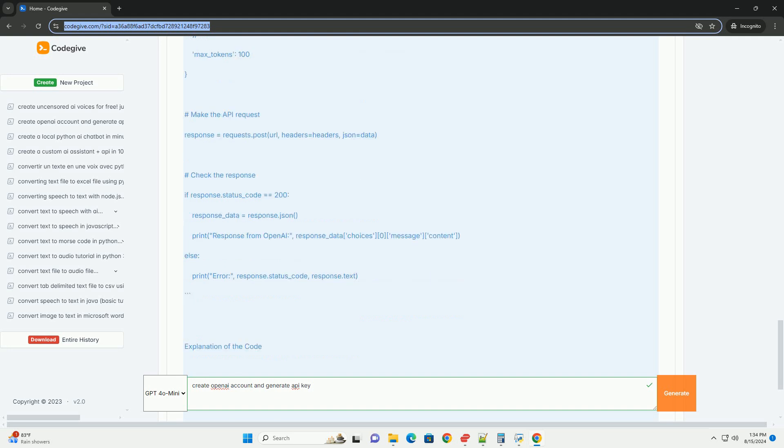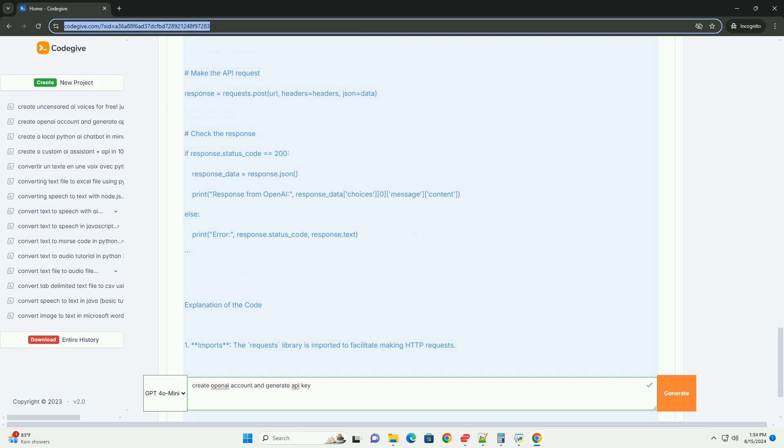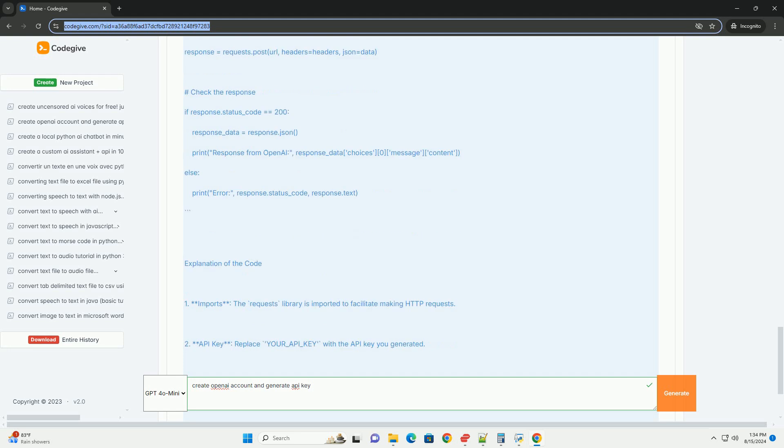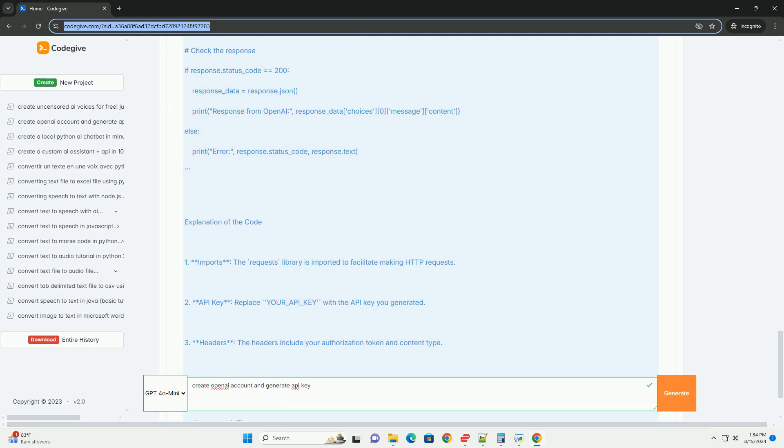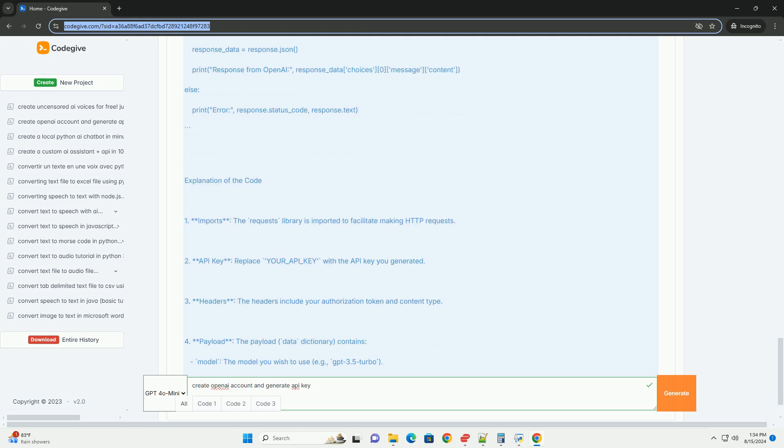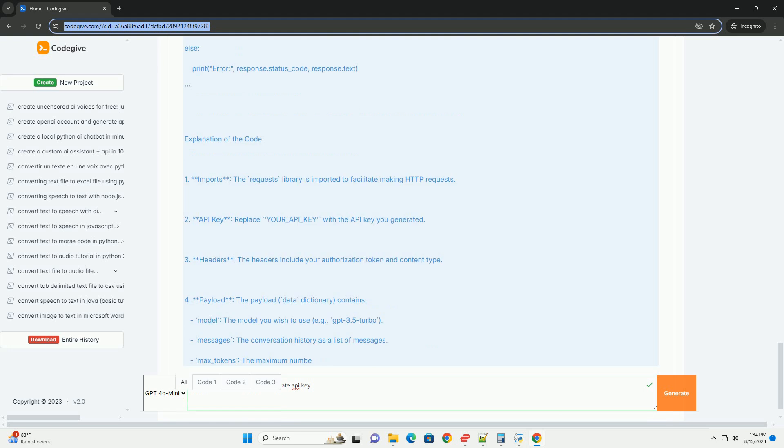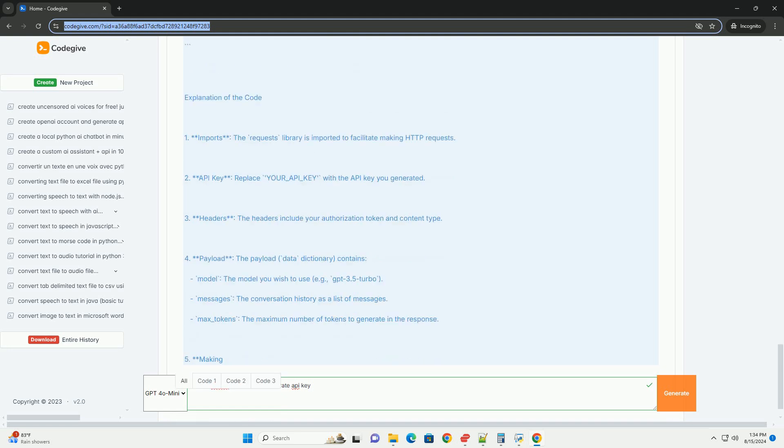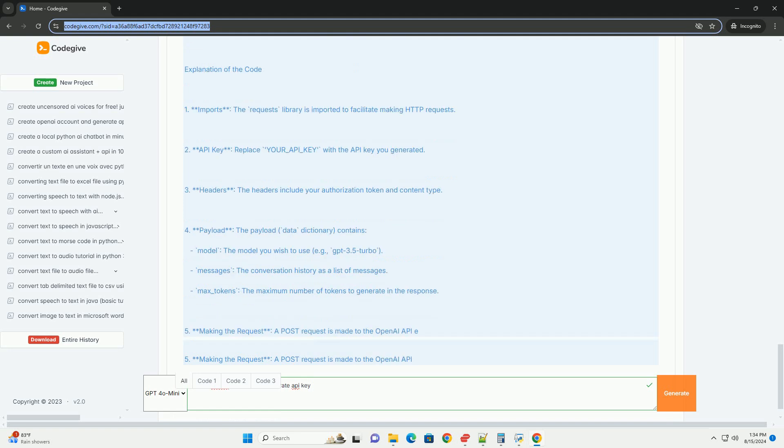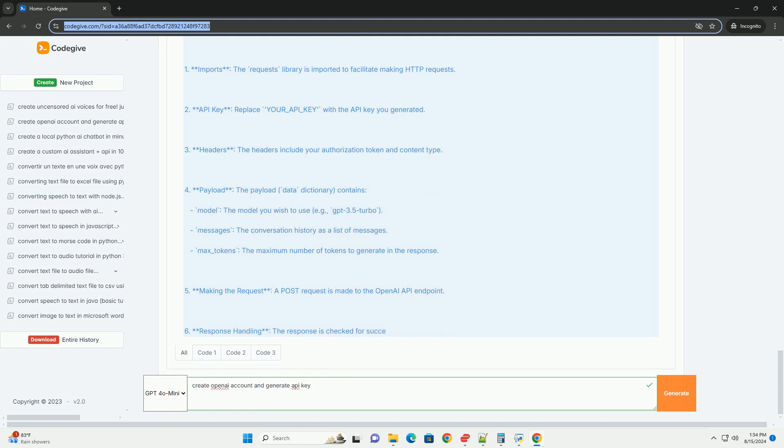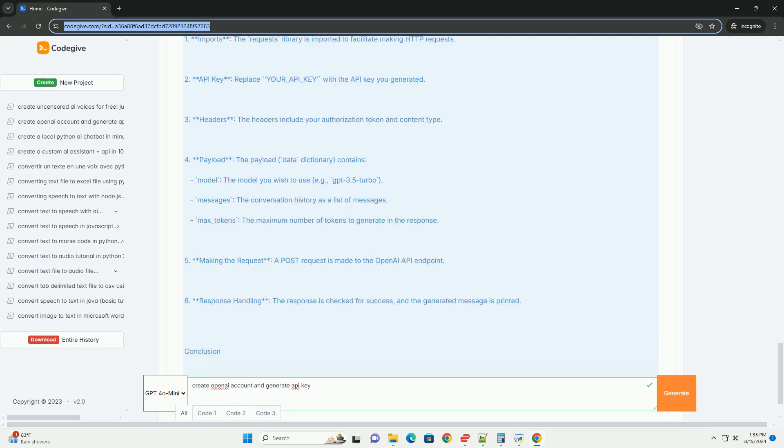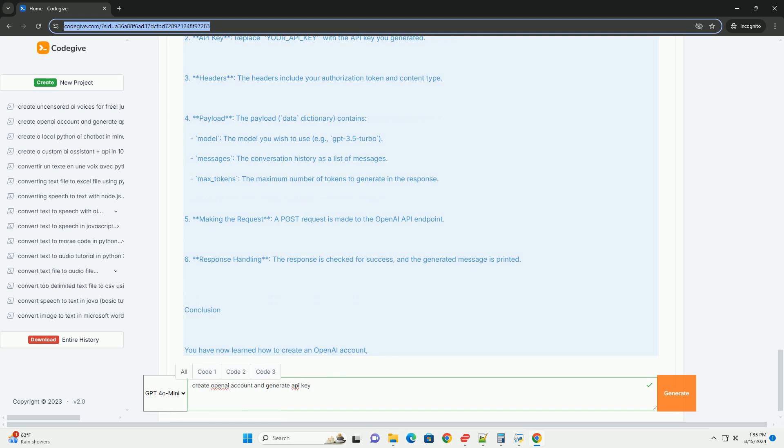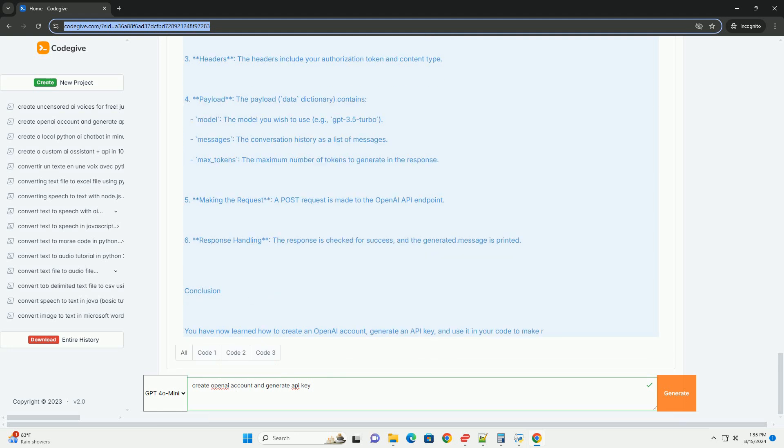Below is an example using Python with the requests library to call the OpenAI API. Install required libraries. First, ensure you have the requests library installed. You can install it using pip if you haven't already. Here's a simple example of how to use your API key to make a request to the GPT-3.5 API.